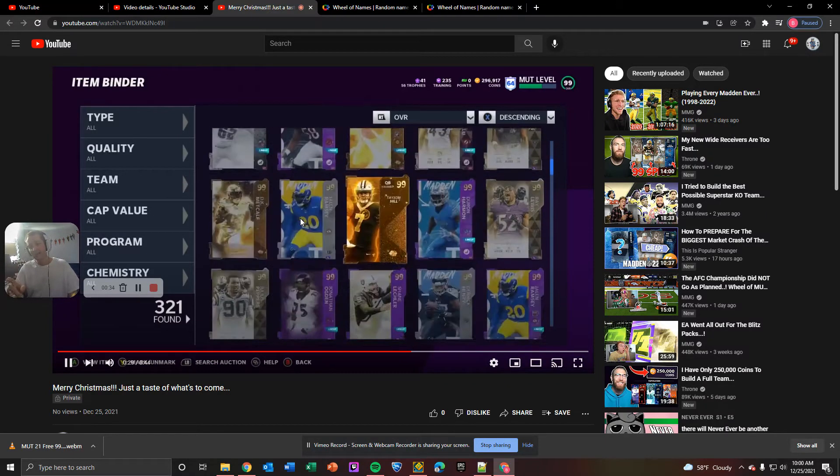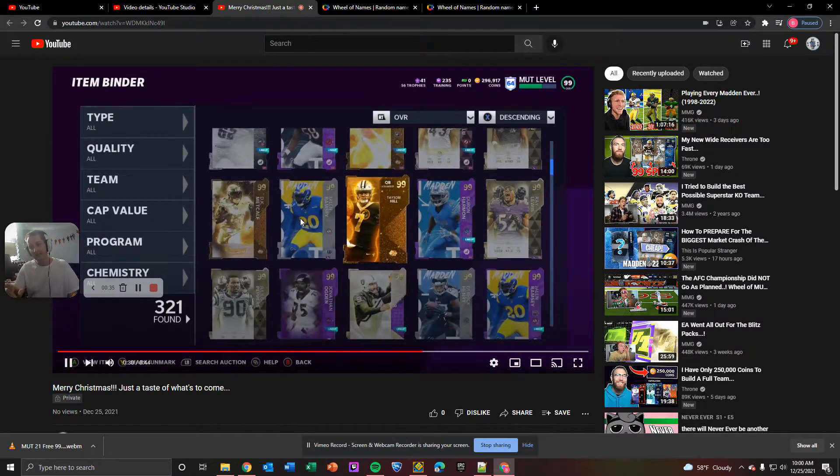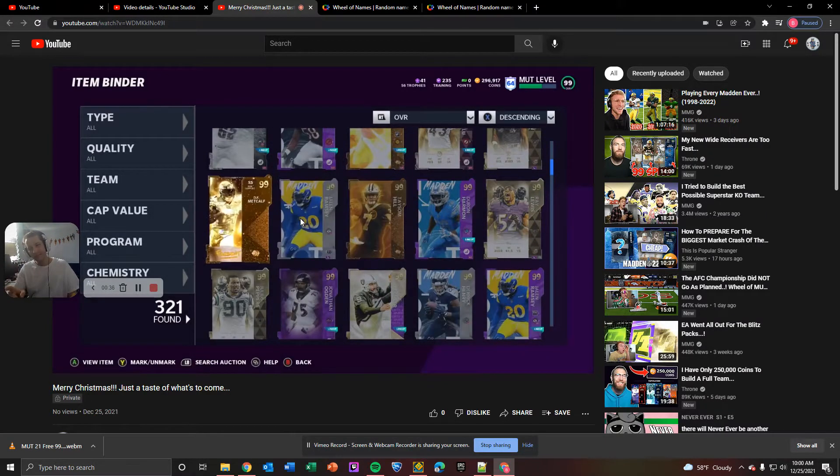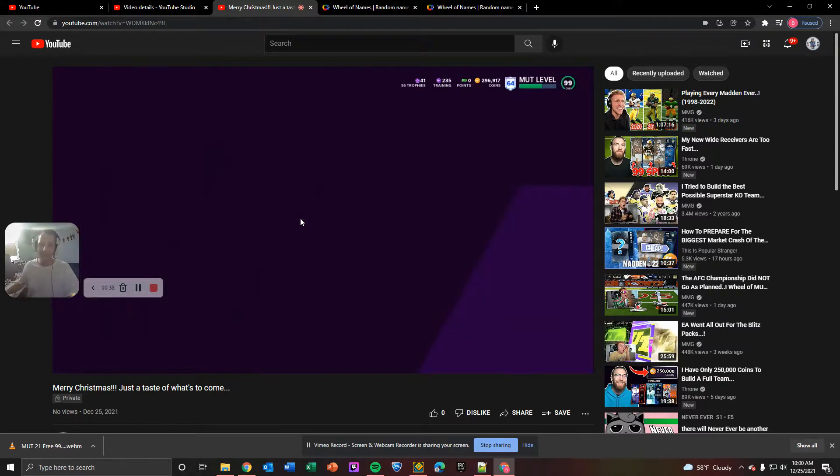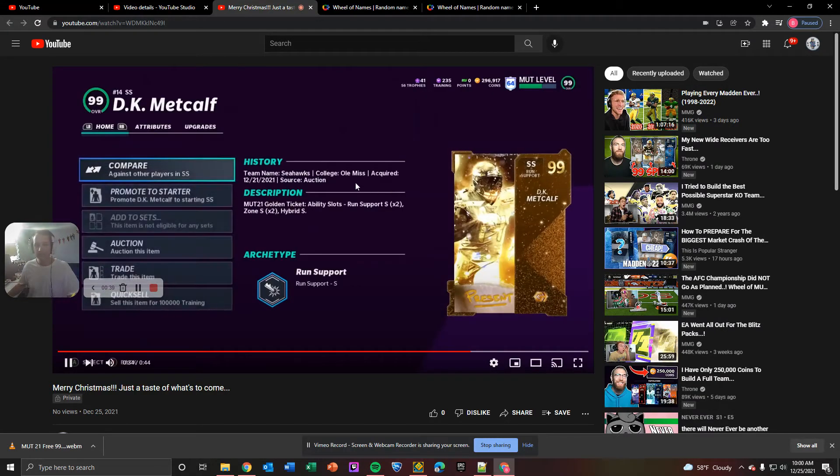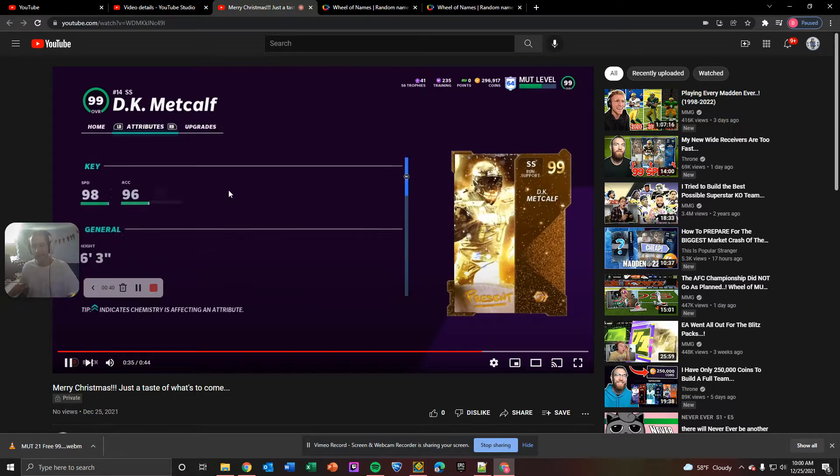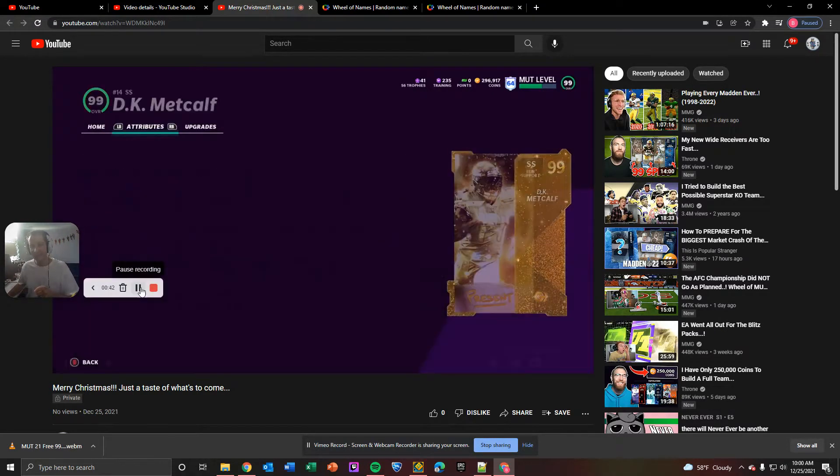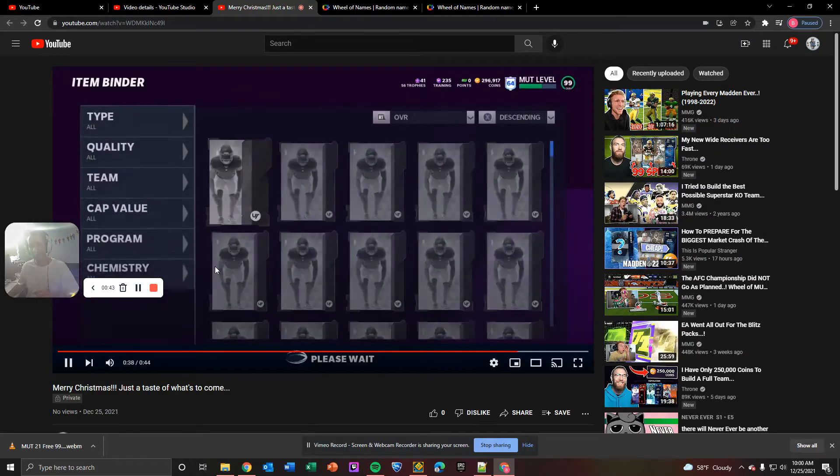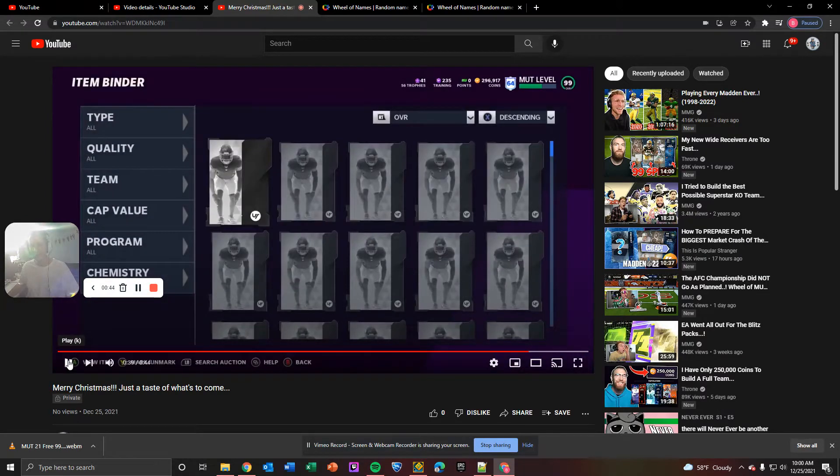And no, we're not doing a Montez. No, we're not doing a Taysom yet. But we are doing a DK for each wheel. Look at DK's stats. He is an overall god.